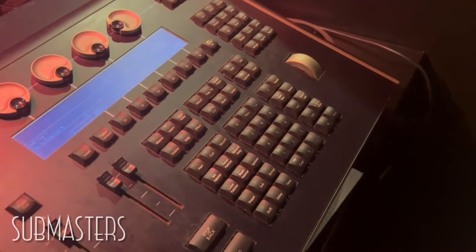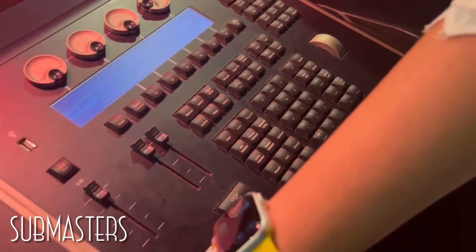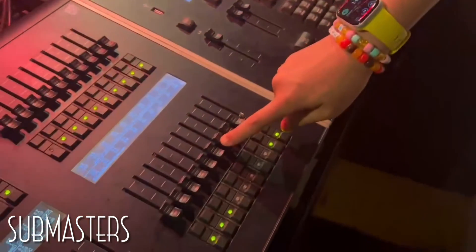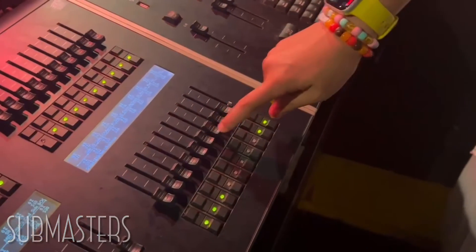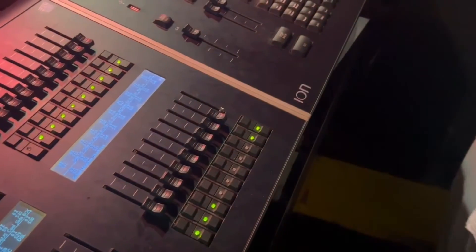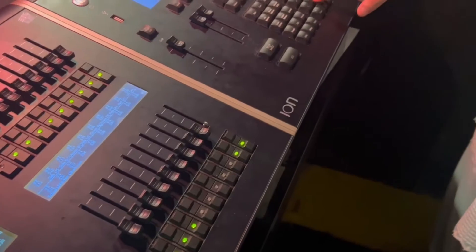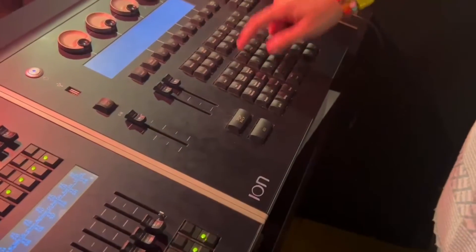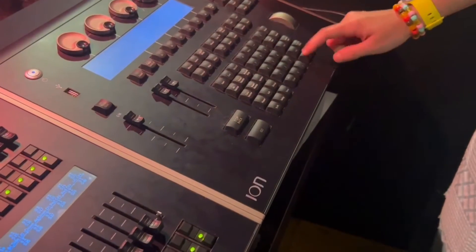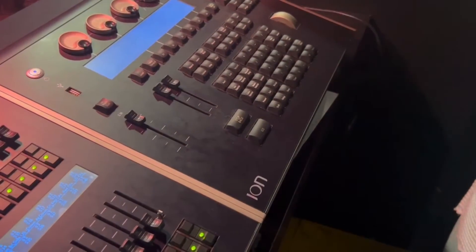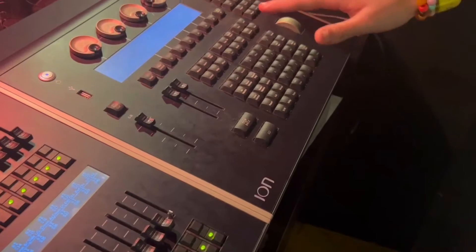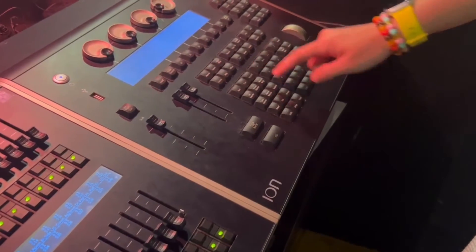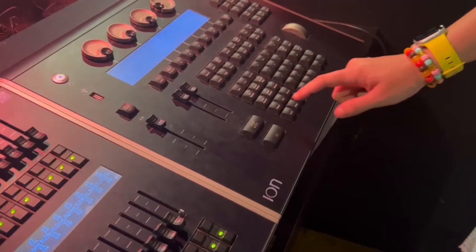Setting a sub master, which is one of these sliders over here, is just very similar to writing a cue. First you turn on whatever you want. So 2 plus 4 plus 6 at full. Now that the lights are where we want it to be, you can click record, sub, whatever sub you want it to be on.